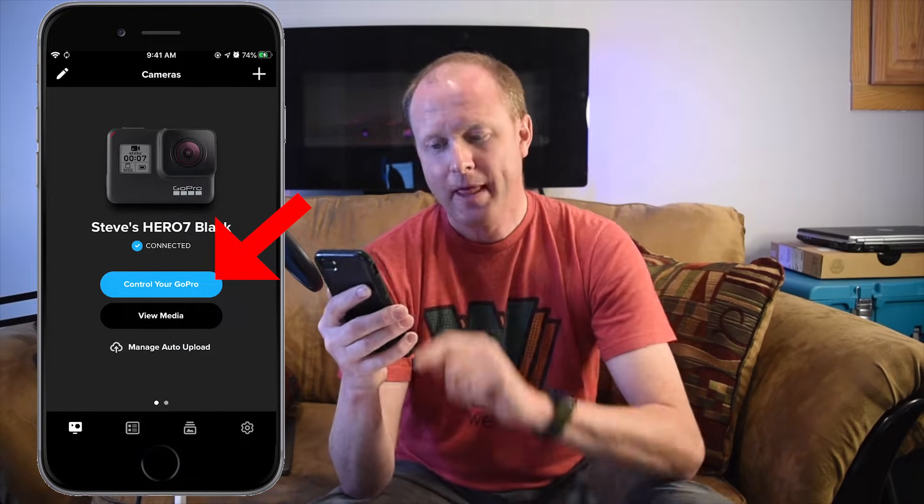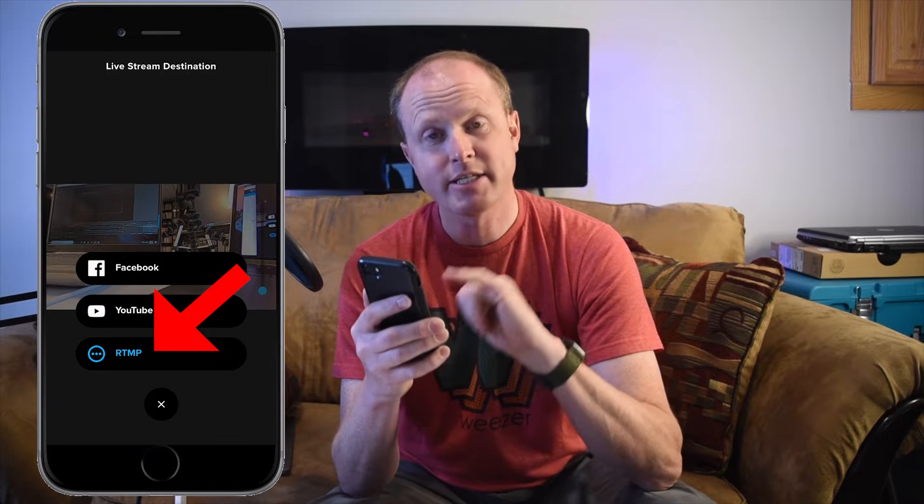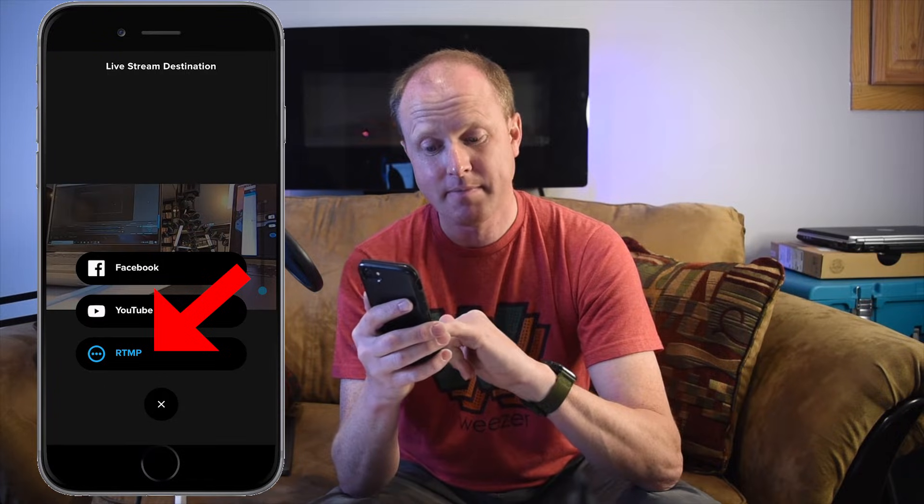Next, we're going to turn on our GoPro and open up the GoPro app on our phone. We're going to control our GoPro and scroll over to where it says Live. Down at the very bottom there's an option to switch between Facebook, YouTube, and RTMP. We're going to select RTMP.